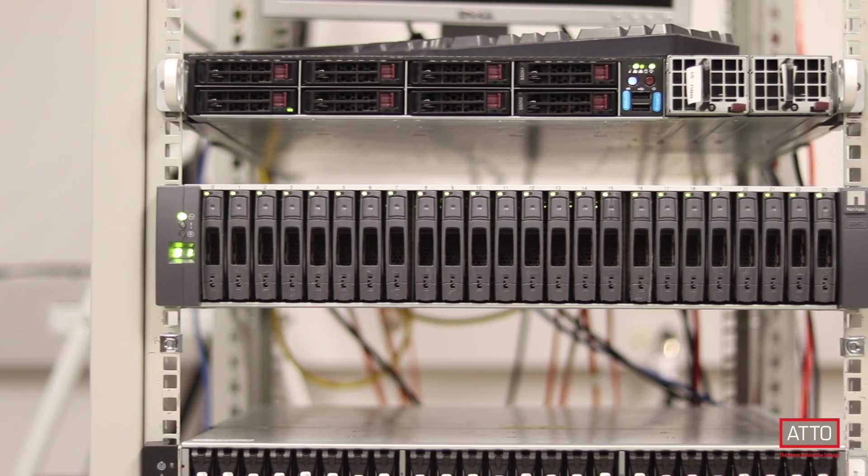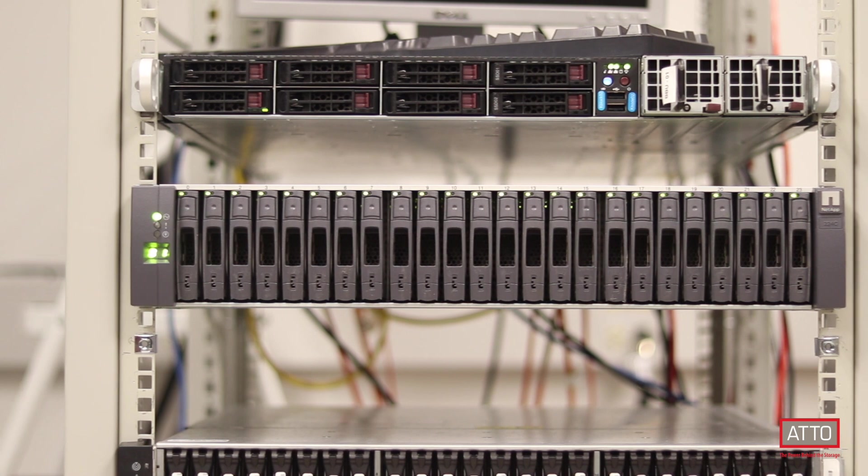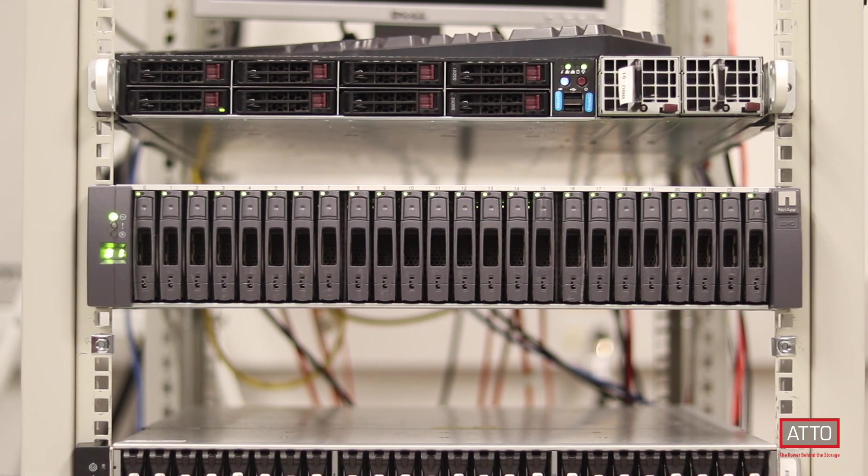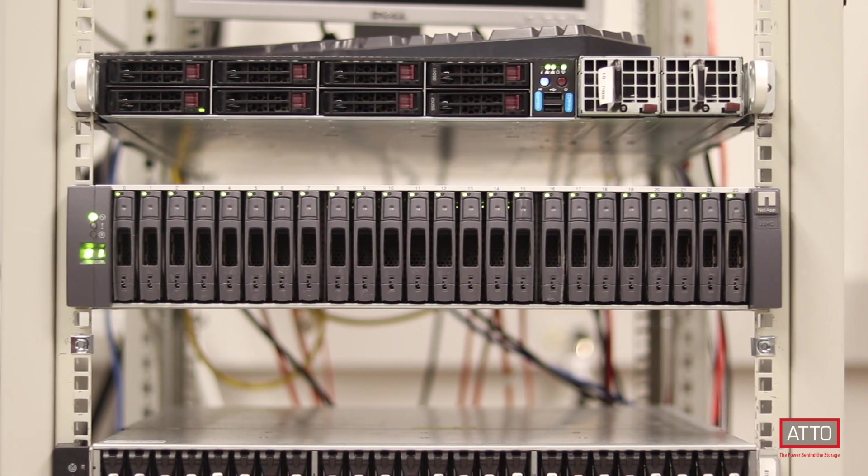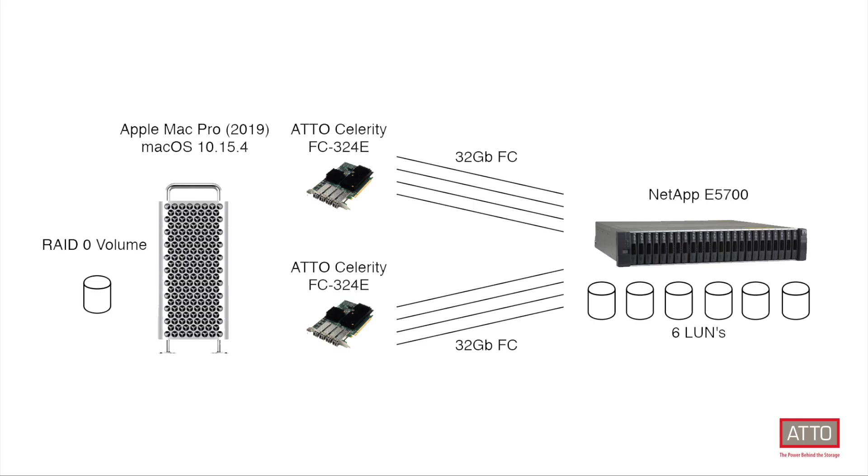We have attached this Mac Pro to a NetApp E-Series all-flash array with 8 32 gig fiber channel connections. There are six volumes presented to the Mac Pro with a RAID 0 volume configured on the Mac. Multi-path director is configured for automatic failover and pressure load balancing.